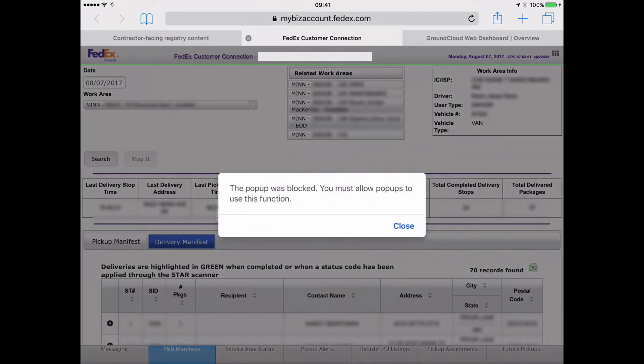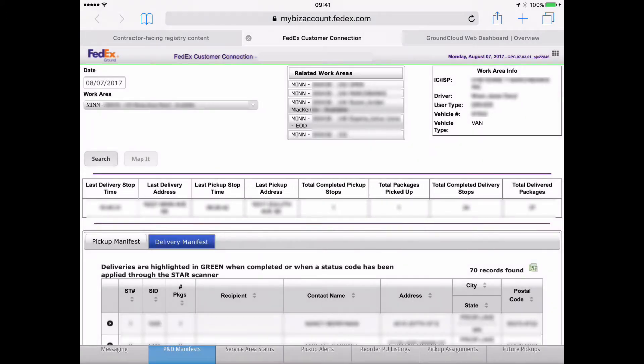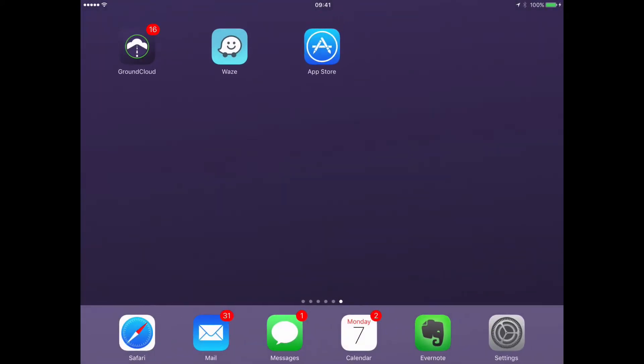And, oh, wait a minute. Look at this. So it says this pop-up was blocked. You must allow pop-ups to use this function. If you get that, here's how we fix that.